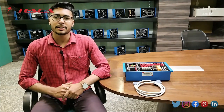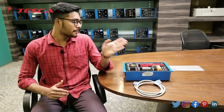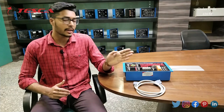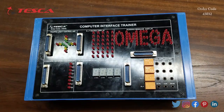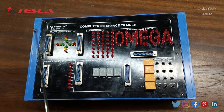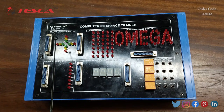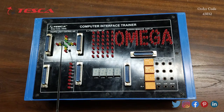Hello everyone, welcome to Tesca Technologies Private Limited. My name is Ashim Dutt and today we are going to discuss the Computer Interface Trainer, its order code is 43032. In this video we are going to discuss its working. This is the Computer Interface Trainer and here we are having six sections.